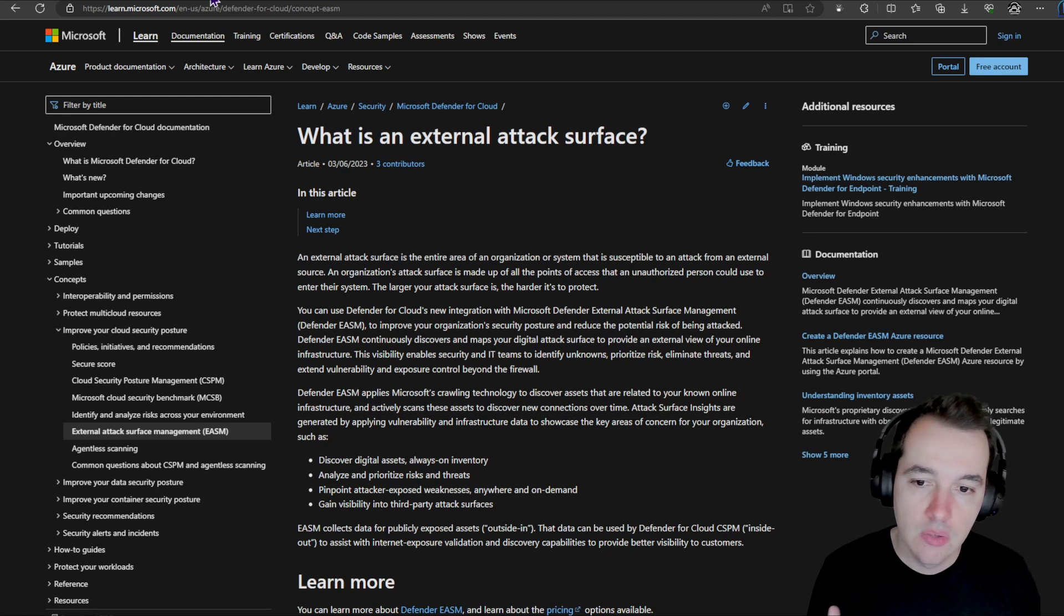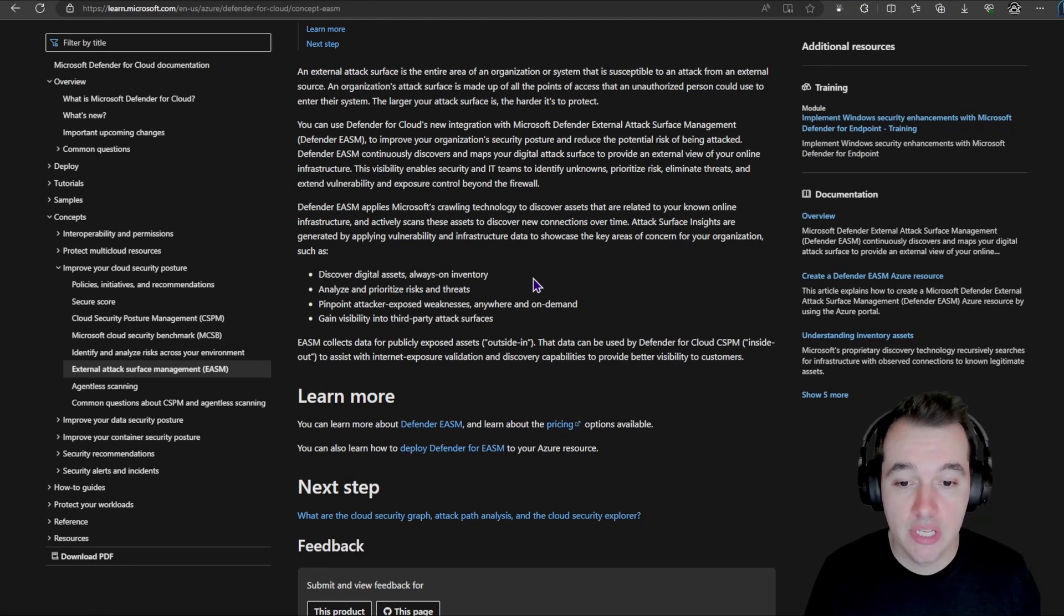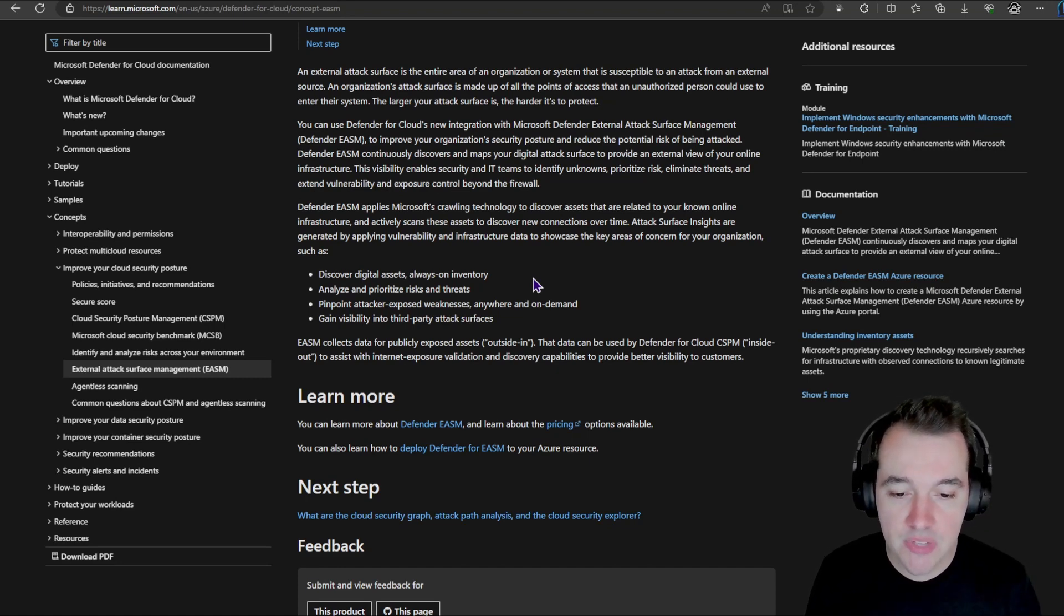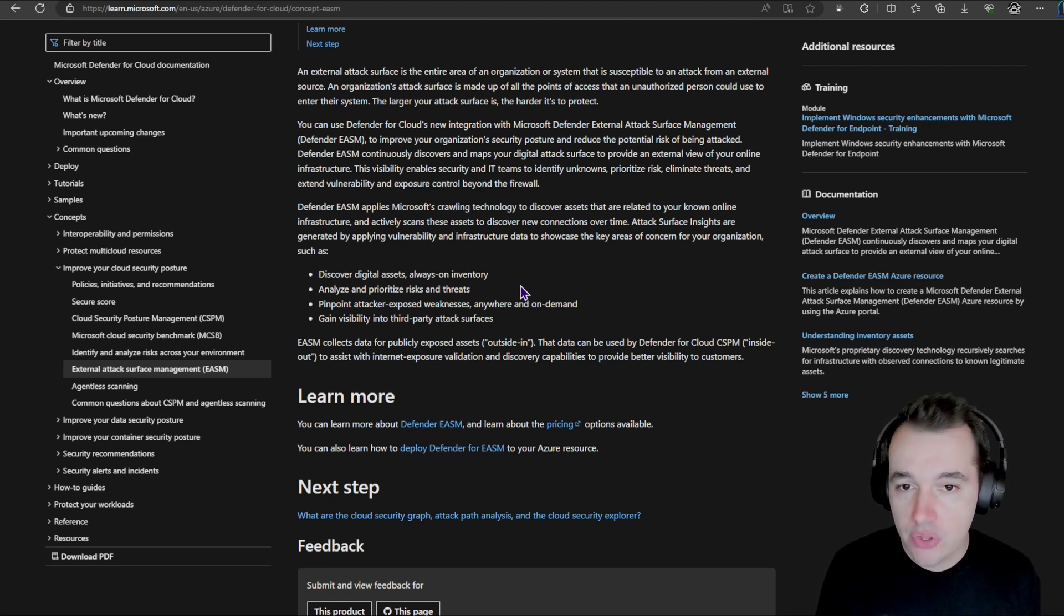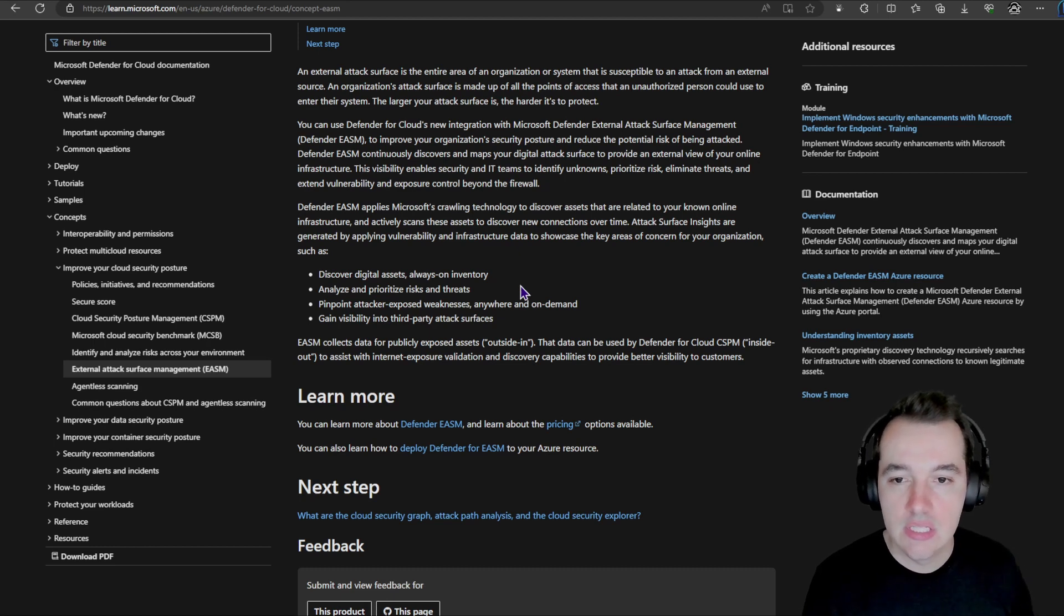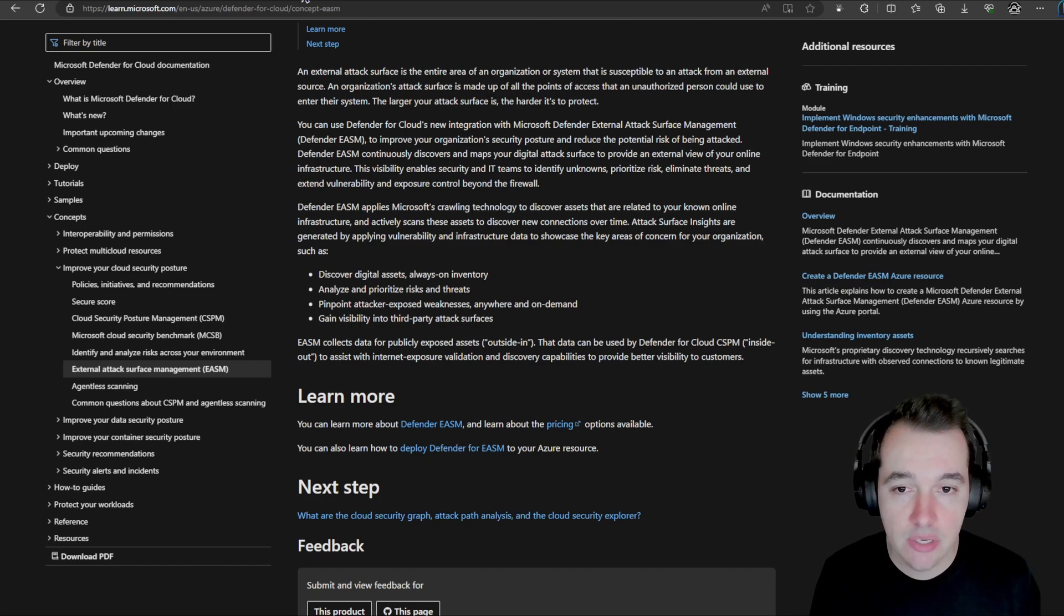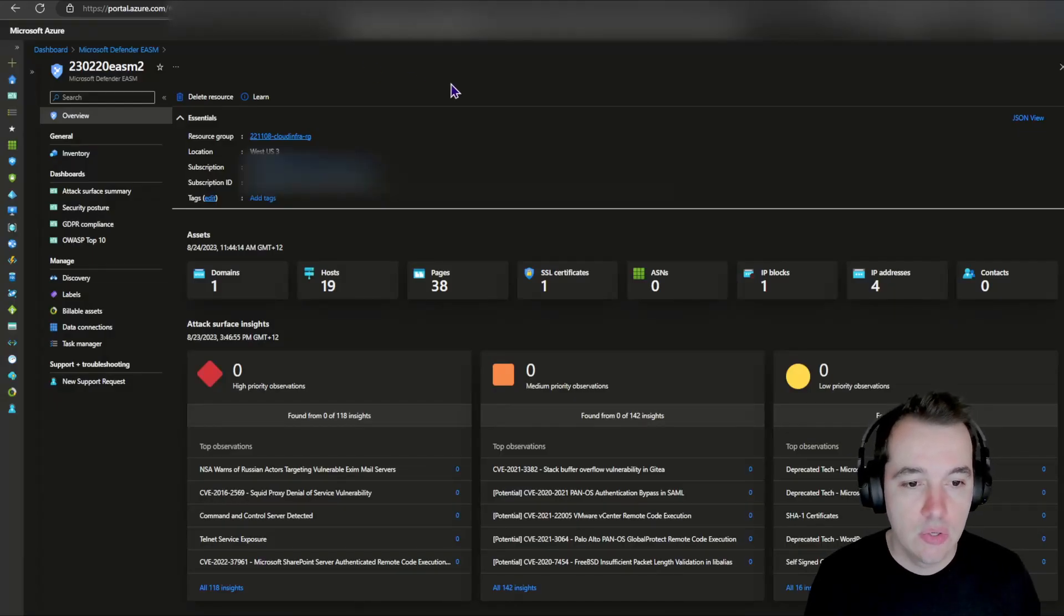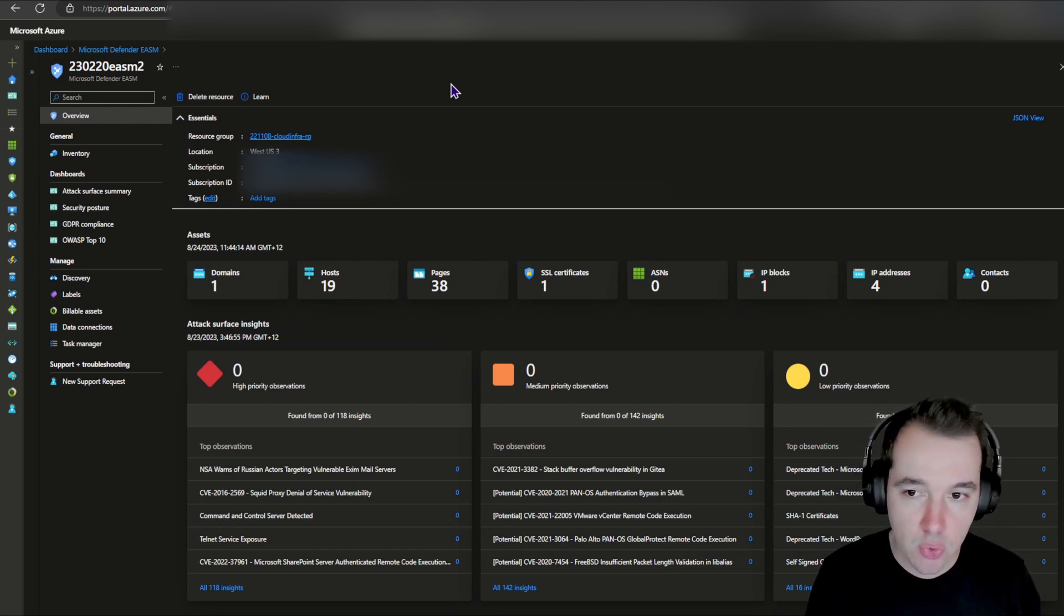When I jump into the Microsoft Learn documentation, I can have a look at everything that's available in the platform currently. I can even have a look at pricing information and so on. For the sake of this video, I'm going to focus on the dashboard itself and the platform and the access of the platform itself. So how do you access external attack surface management? First things first, you do it through the Azure portal.